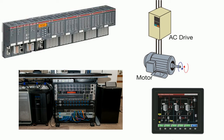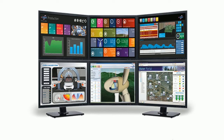SCADA is one of the wide area network control systems for dispersed control assets that need to work together, like oil and gas pipelines, water distribution systems. A full-scale SCADA system can just monitor more stuff over much greater distances.